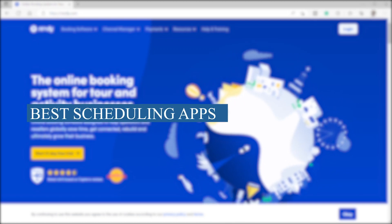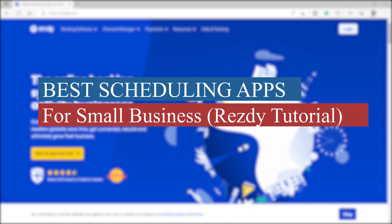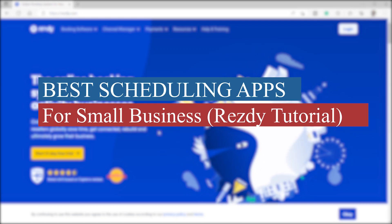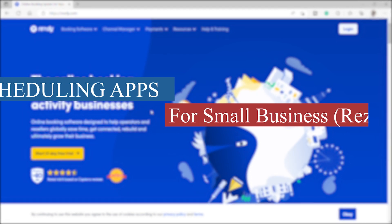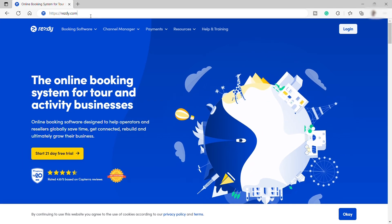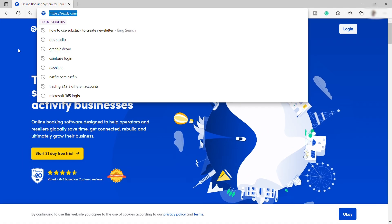Best Scheduling Apps for Small Business, ResD Tutorial. To get started, first visit resd.com.